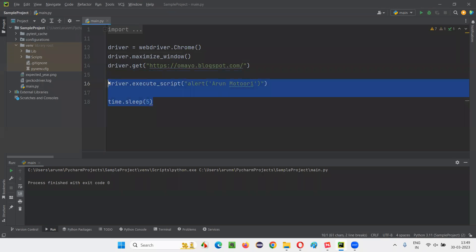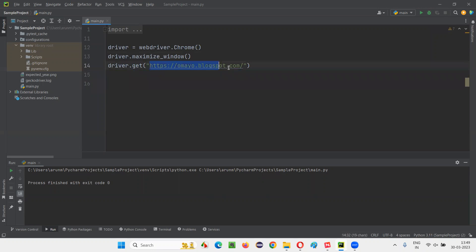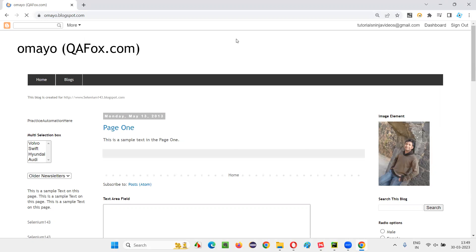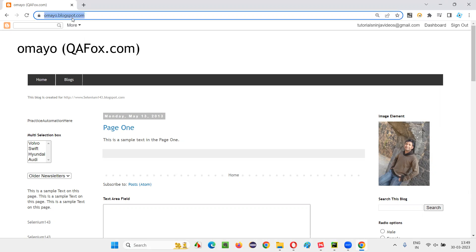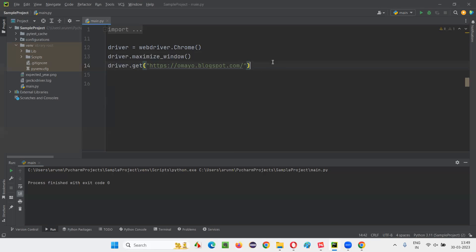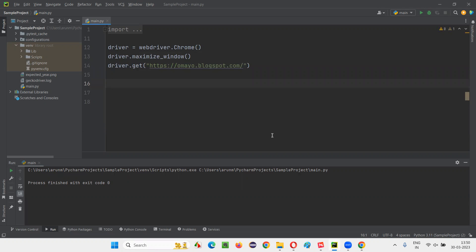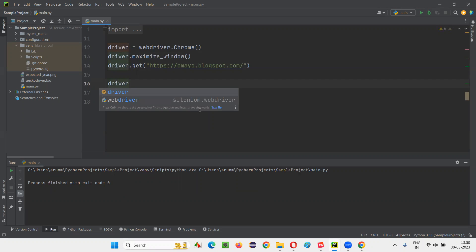I'll switch to this PyCharm IDE where we have some sample Selenium Python code already written for opening the Chrome browser and maximizing the window. Here, we have to open the application URL. I'll open omai.blogspot.com. After this page is loaded, I would like to display an alert using the execute_script command, which is the JavaScript executor.